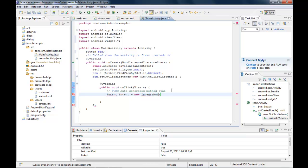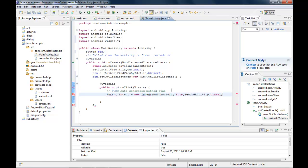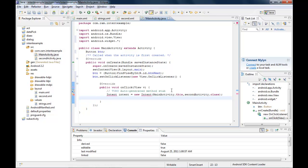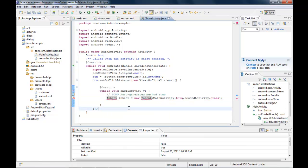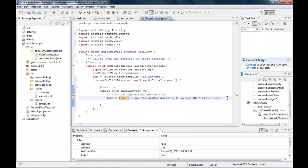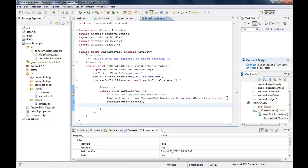The Intent is defined to navigate from MainAvtivity.class to SecondActivity.class. There's an error because we need to import android.content.Intent. Once imported the intent color changes indicating it's now recognized. I then call startActivity(intent) to launch the second screen.